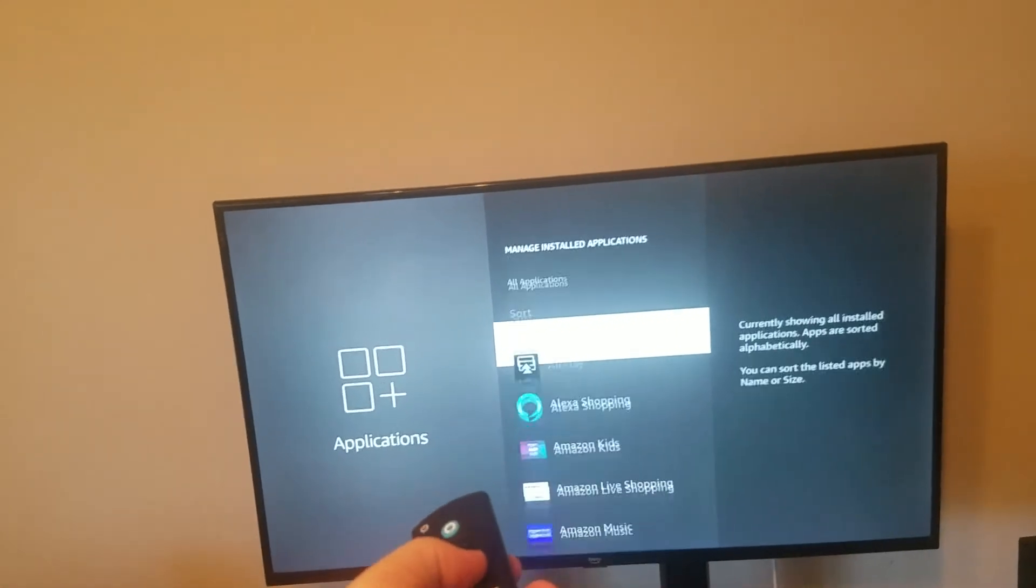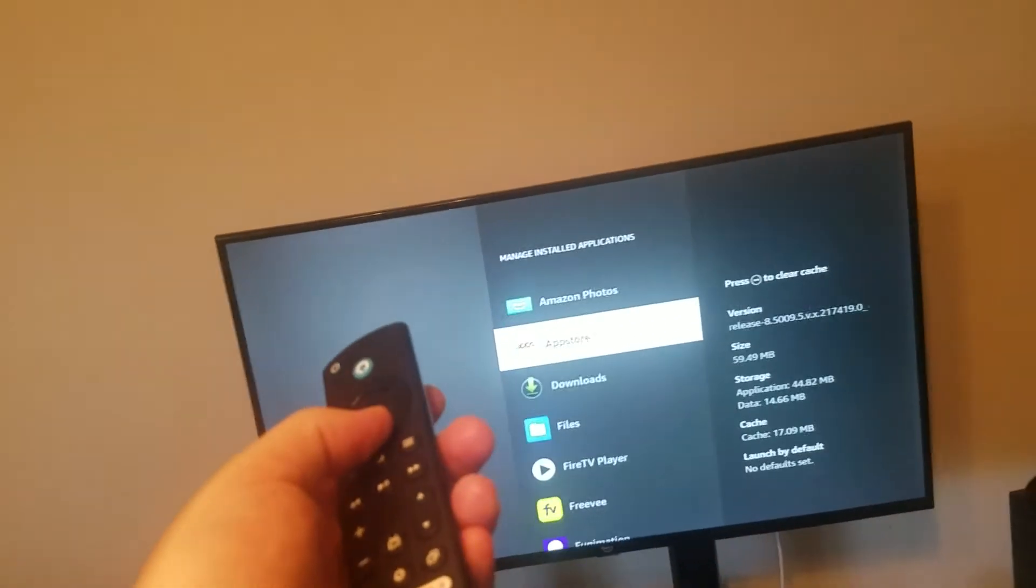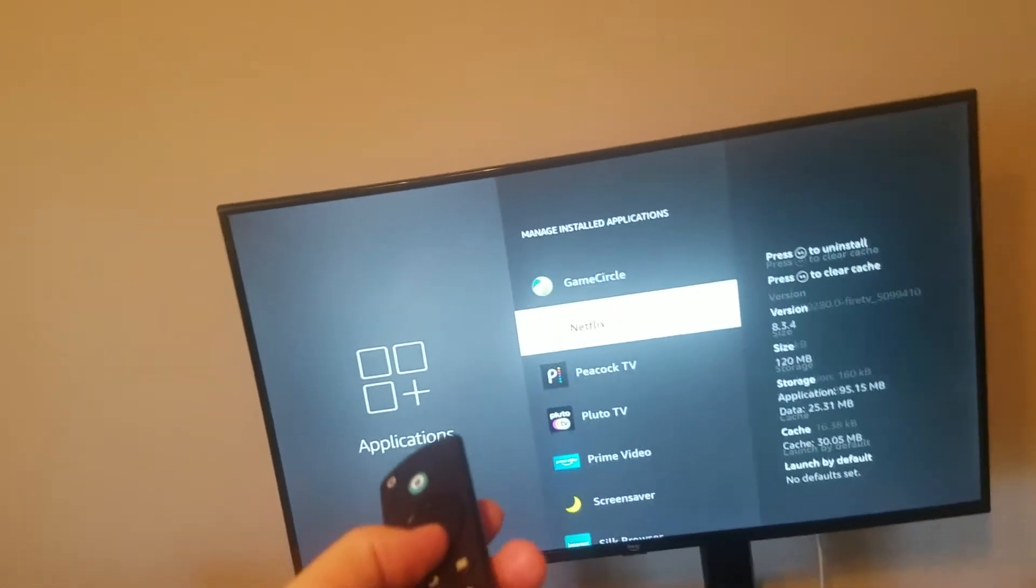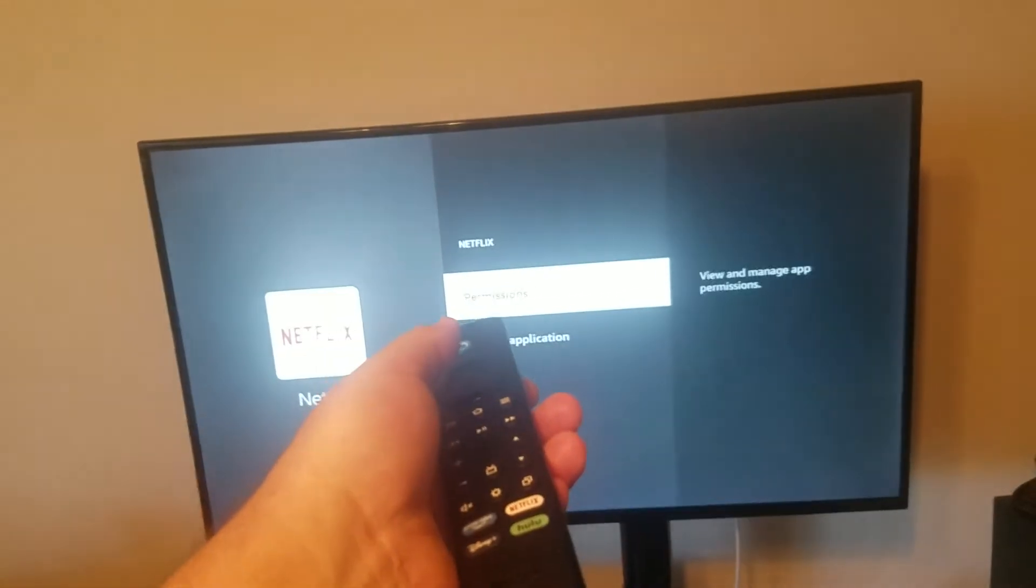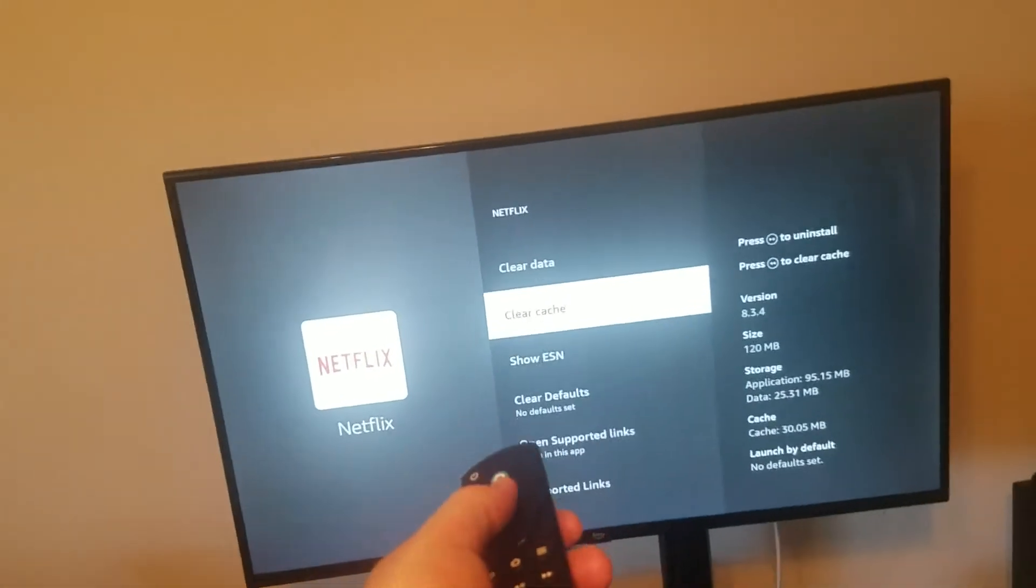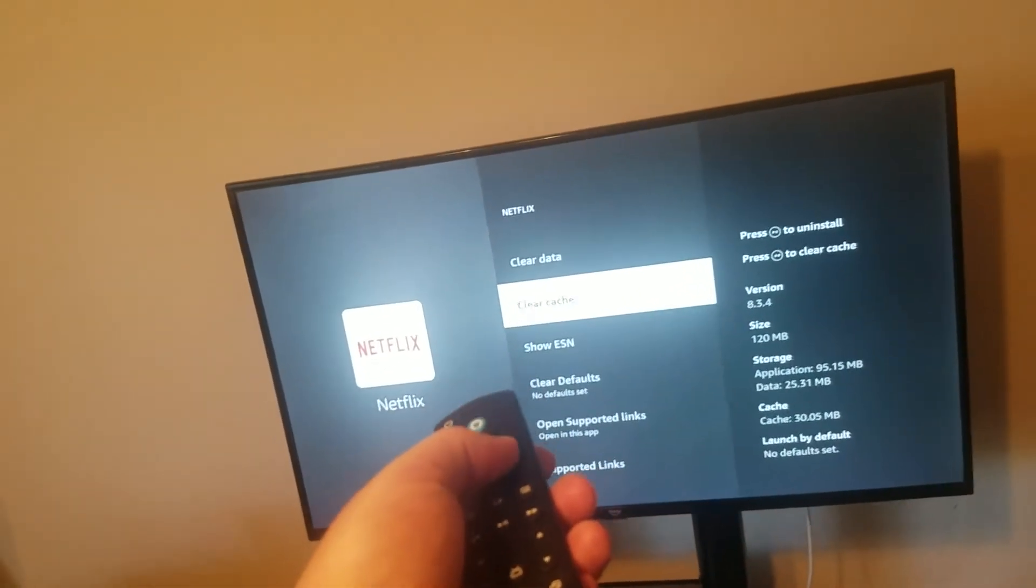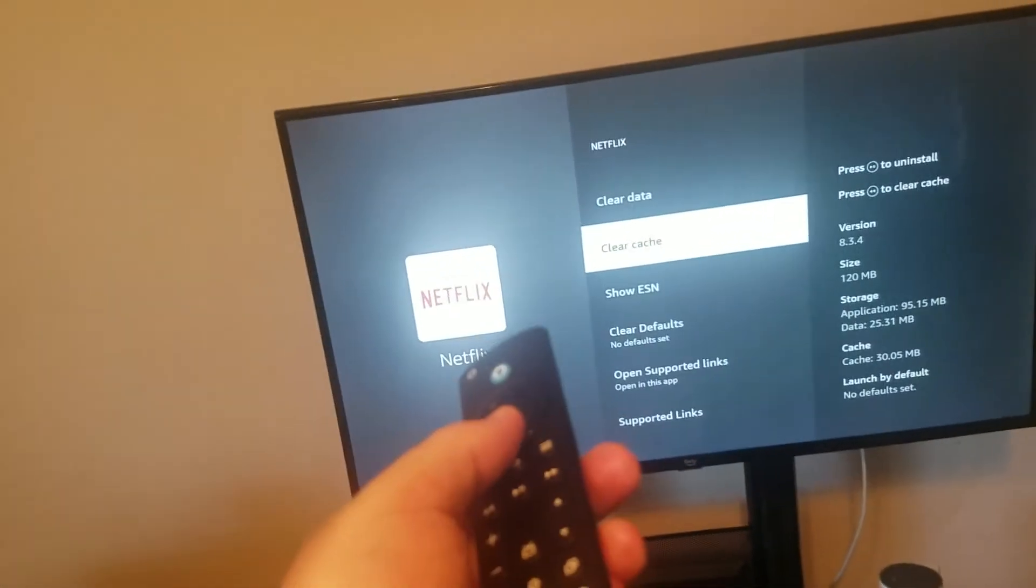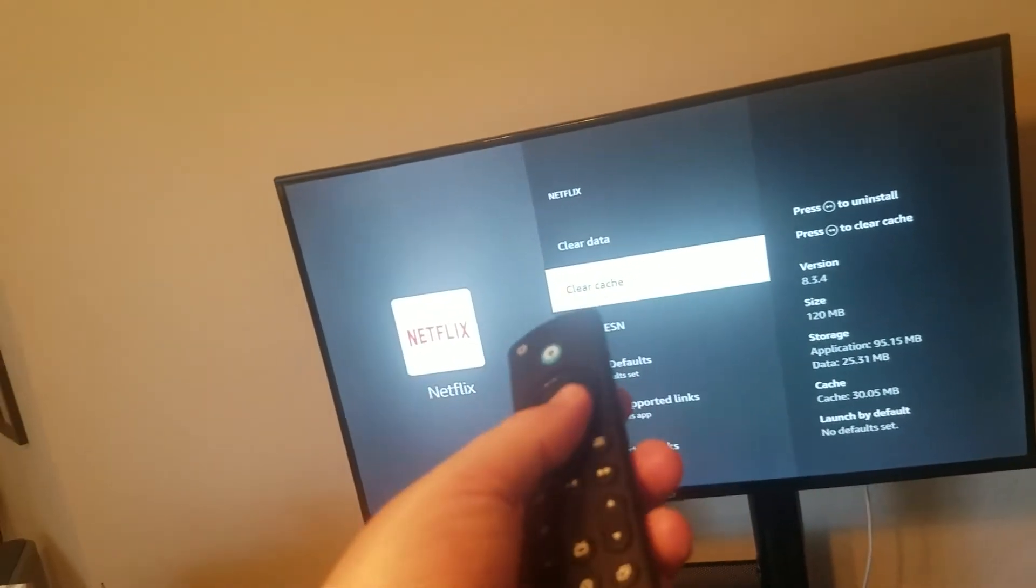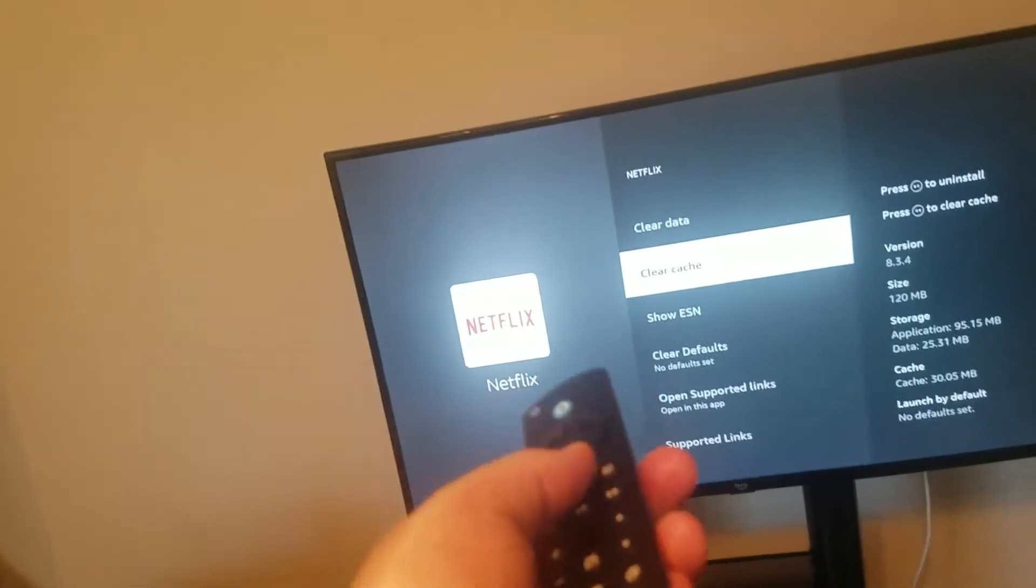From here, we're going to look for apps that we no longer want or we just want to maybe take data off. So for example, Netflix. If we go ahead and click on it, if we don't want to uninstall it, what we can do is just clear data first and then clear cache, which is basically the current memory that it's holding. Don't worry, it's not going to delete anything like your personal information on Netflix. It just clears the current memory and that should free some space.